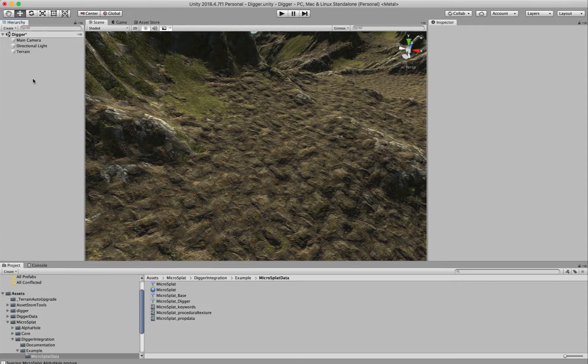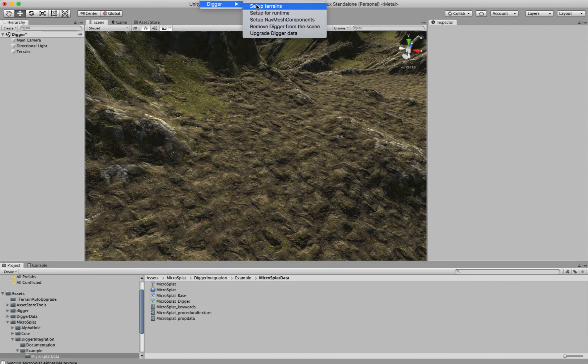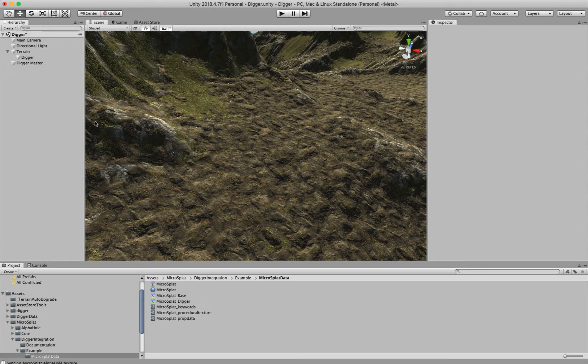The first thing you want to do after you've installed the module and Digger is go to the Tools menu and select Setup Terrain under the Digger menu. This sets up the Digger system for your terrain.